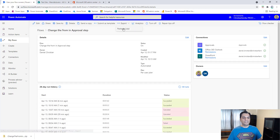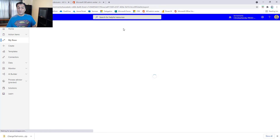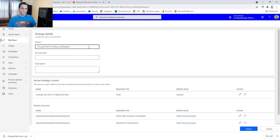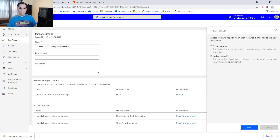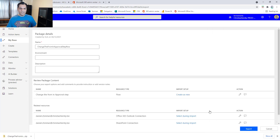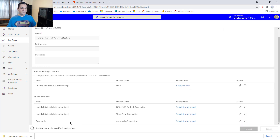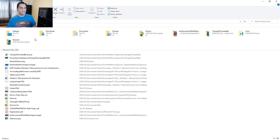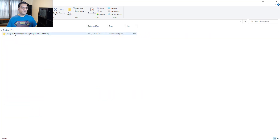Next, I'm going to export the flow as a zip package. Remember where you save it. I'll name it something like 'Change the From in Approval Step Flow,' leave the setting as 'Create as new,' and leave everything else as is. It says 'Creating package — do not do anything.' It drops directly to my default downloads folder with a nice timestamp.